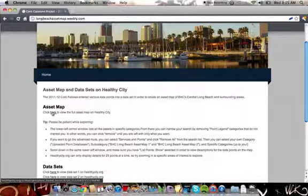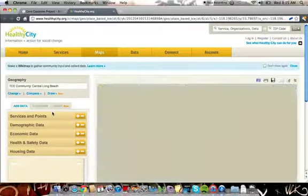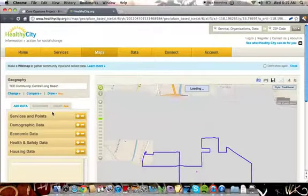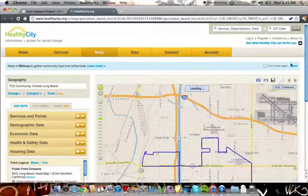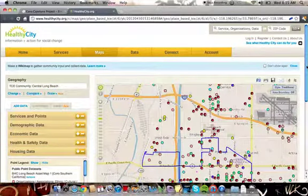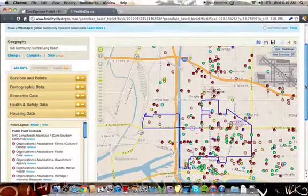Let's get started by clicking on the asset map on Healthy City link. It may take a moment to load up because there's a lot of data involved.